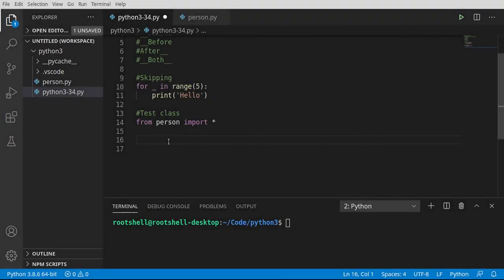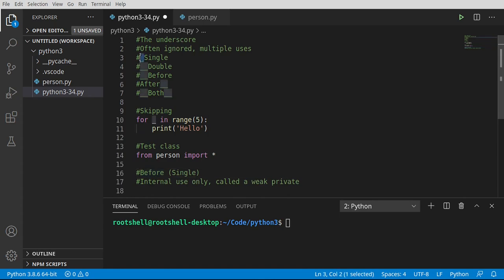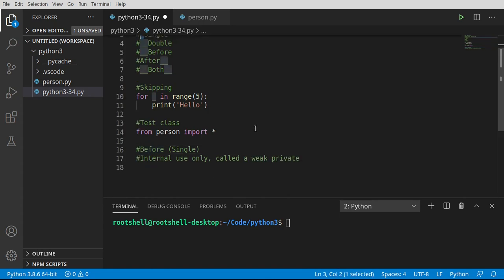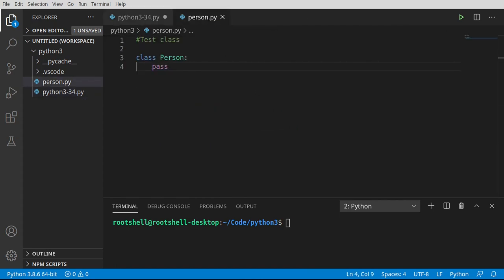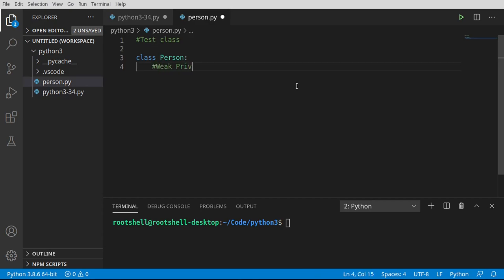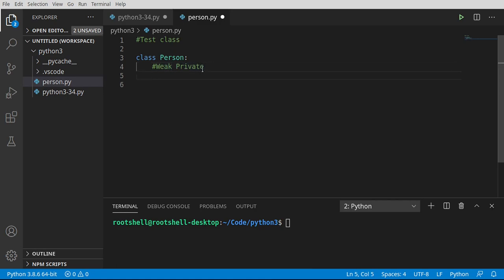First thing we're going to really look at here is called the weak private, and it is the single before. It's for internal use only. It's called a weak private because we're playing around with scope, and this is why I made a class.